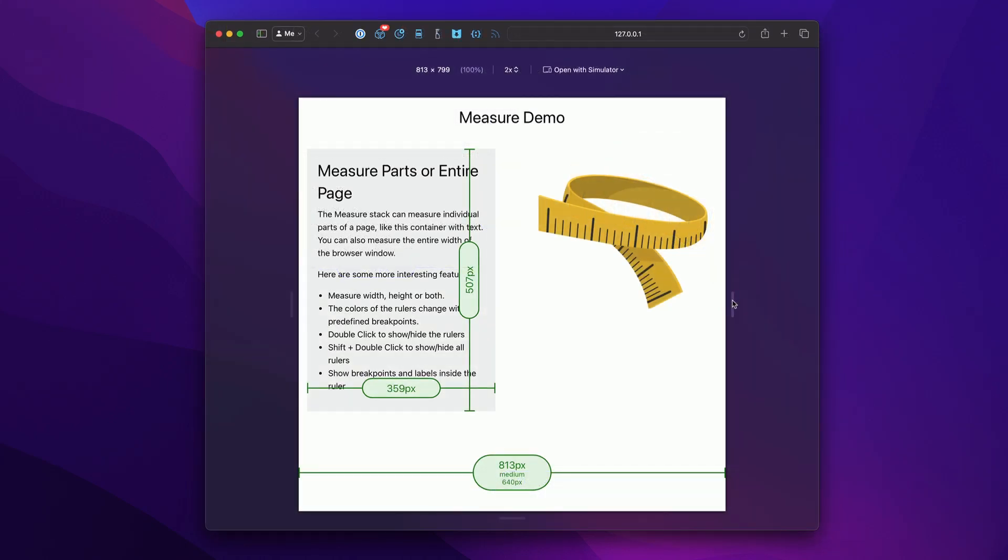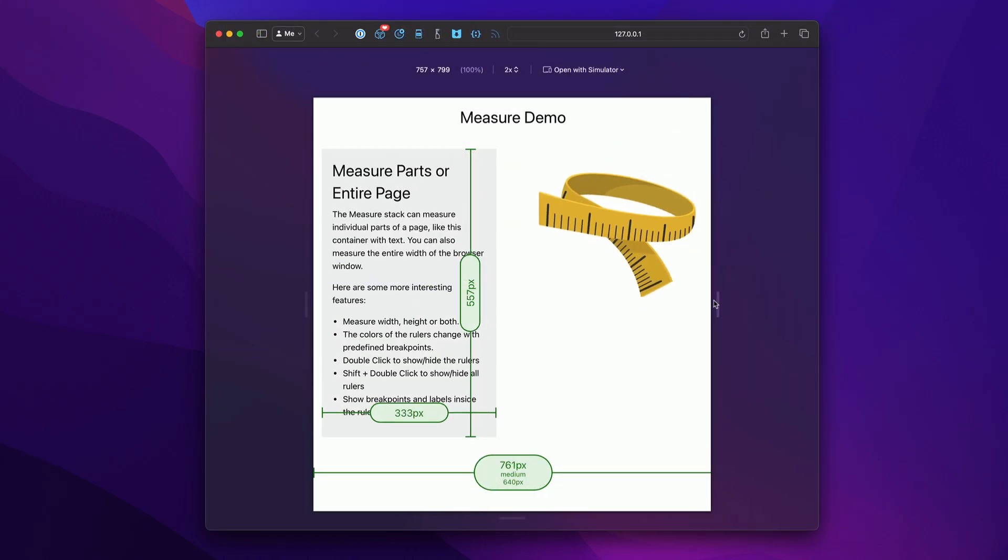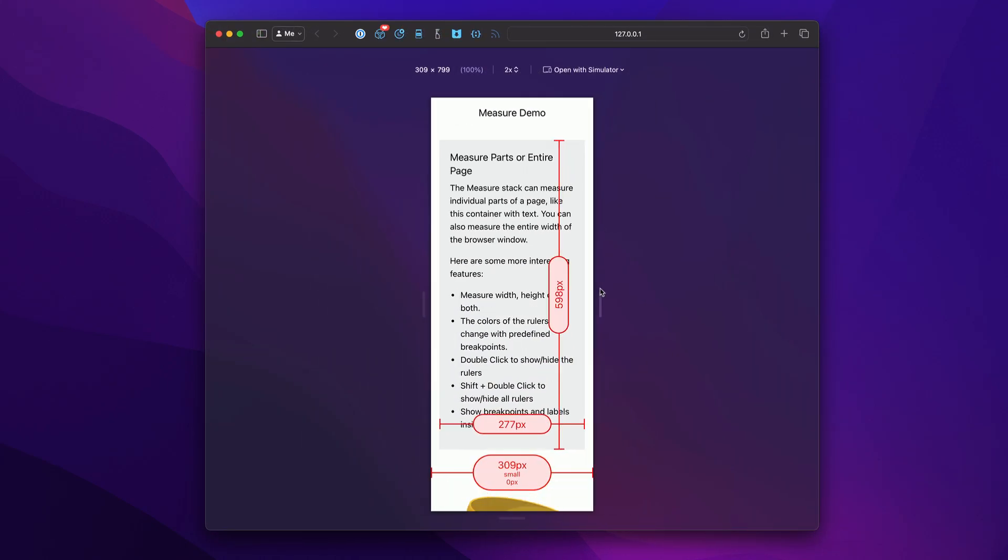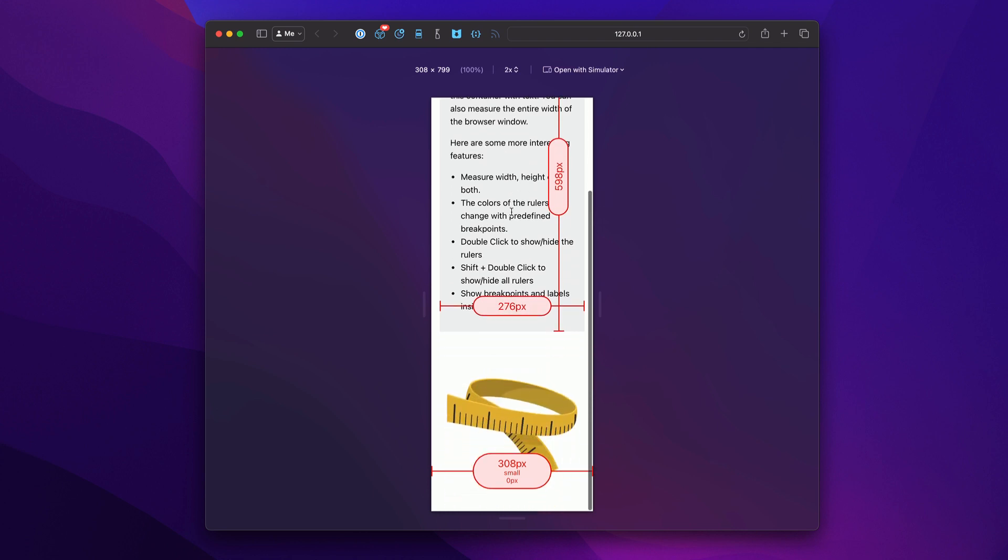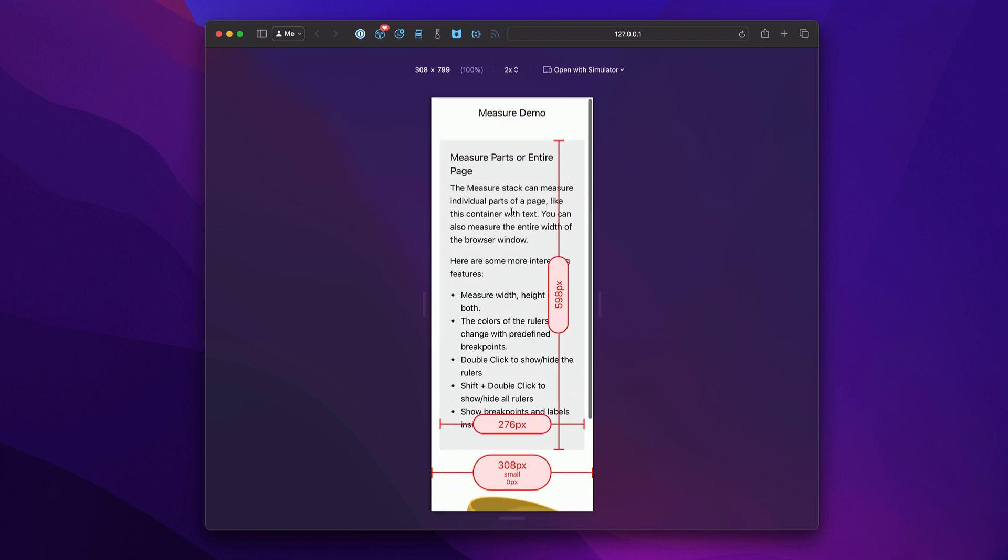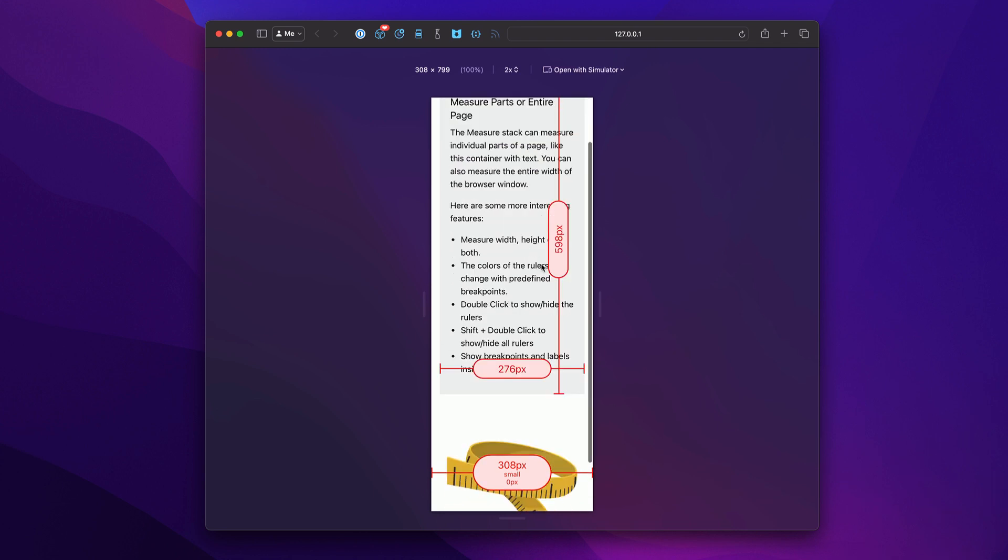Now, these work really great inside responsive design mode. Because as you can see, I can take my browser window down really small to what the smallest mobile device could be. And I can see exactly what the dimensions of my objects on the page are. Also, if they're in the way, just simply double click to hide.